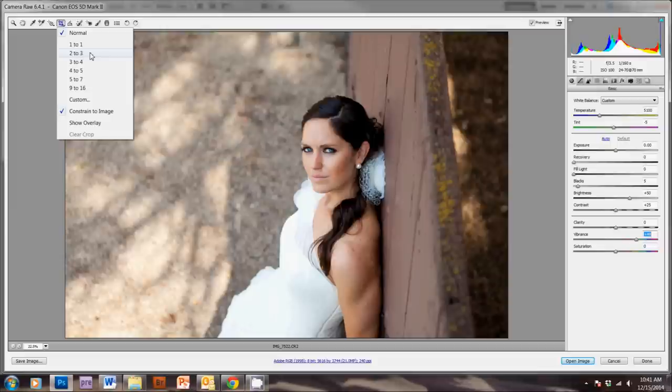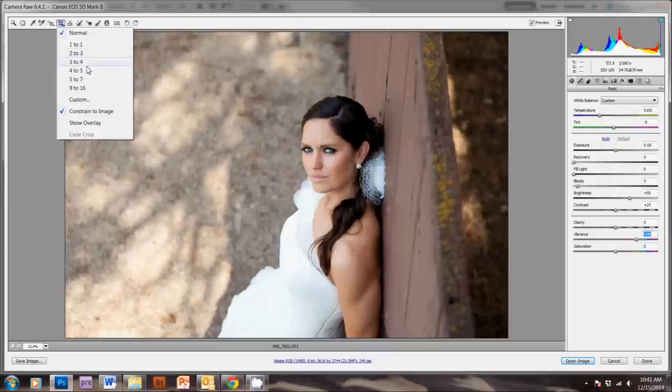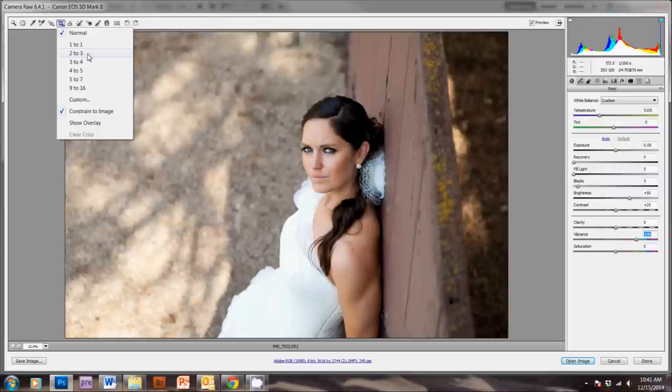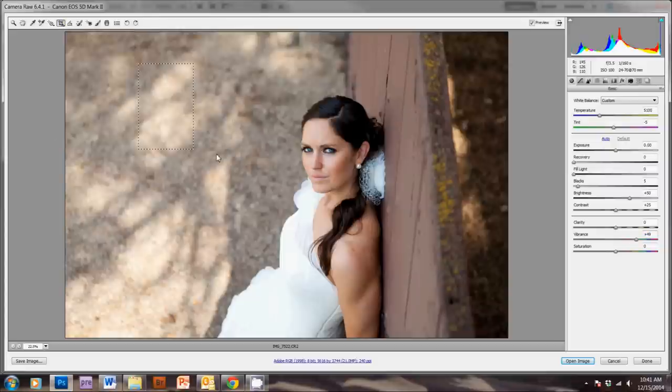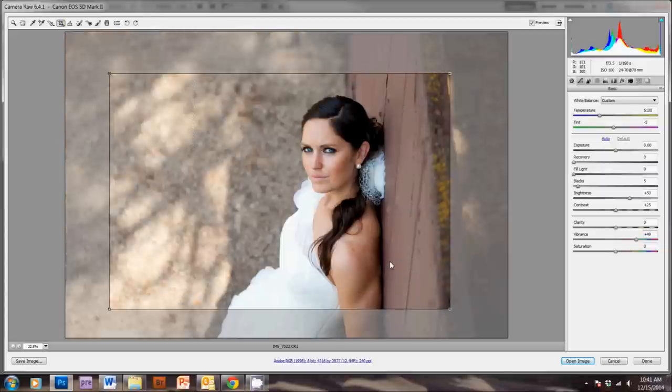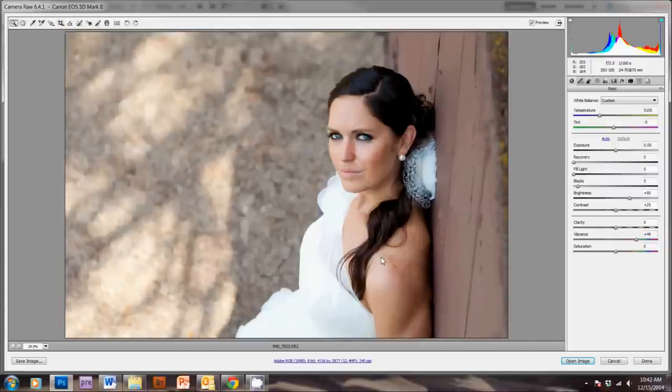So, that's more of a widescreen, full-frame crop, but if you're going to be printing 8 by 10s or 16 by 20s, you'll want to use this 4 to 5 ratio. So, I'm just going to keep it at 2 to 3, because my camera is a full-frame camera. And then, we'll just crop it a little bit closer.